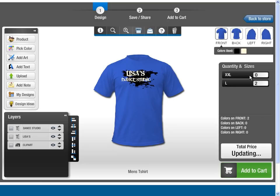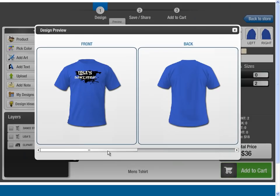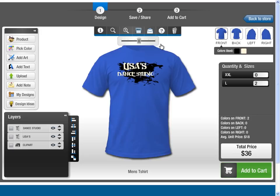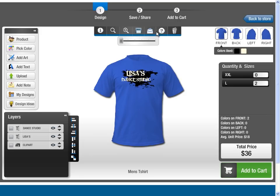Preview your design before ordering. You can also zoom in on the design area for a closer look. If you need any help, simply click on the help icon.